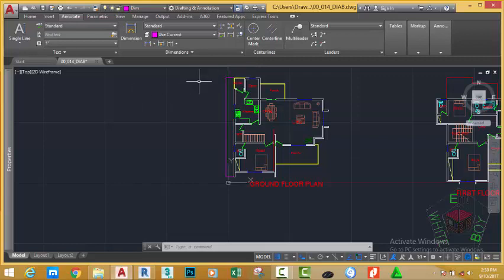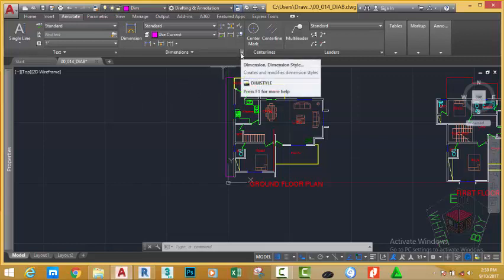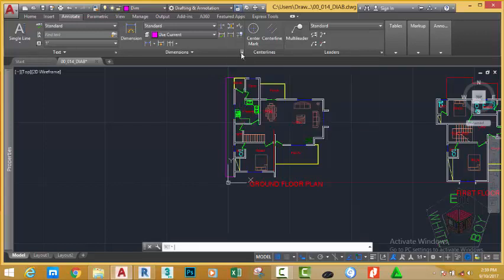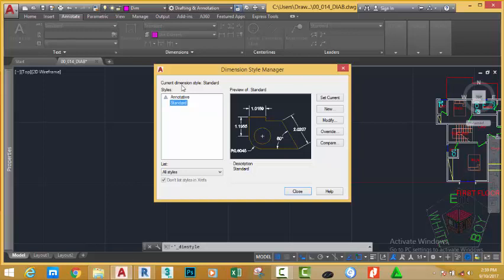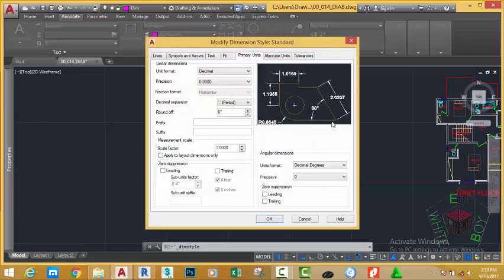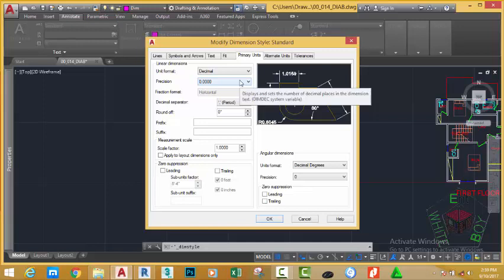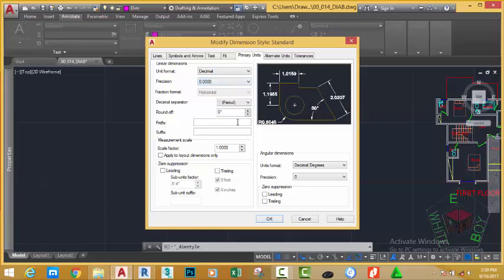So all you need to do, click the dialog box launcher next to the dimension panel. This will bring the dimension style manager. Now, you can modify the current dimension style or create a new one. In this tutorial, let's modify the current dimension. Click the modify button. This will take you to the modify dimension style dialog box.